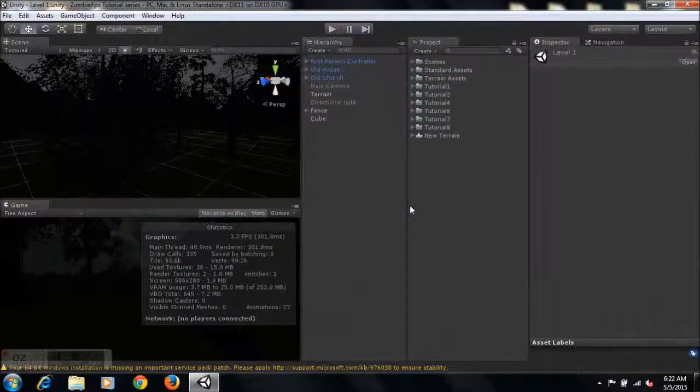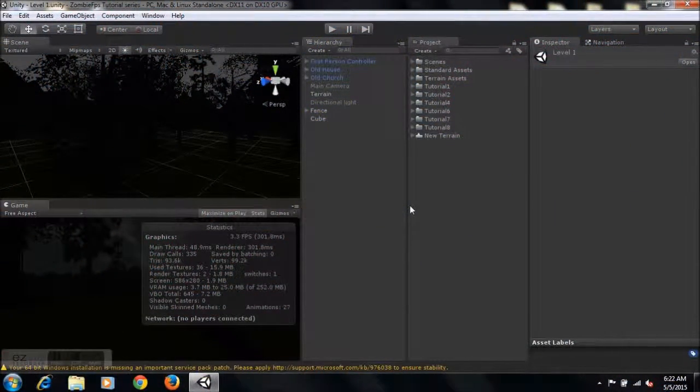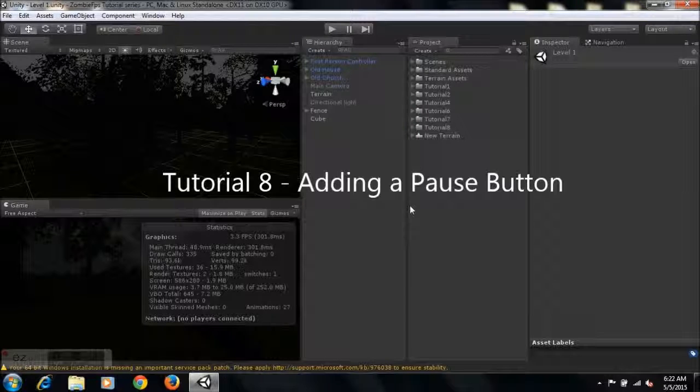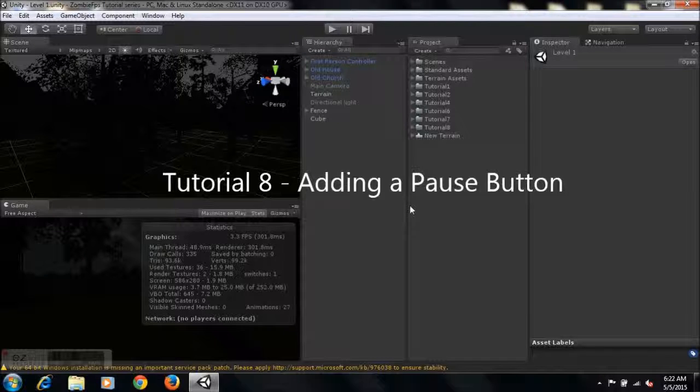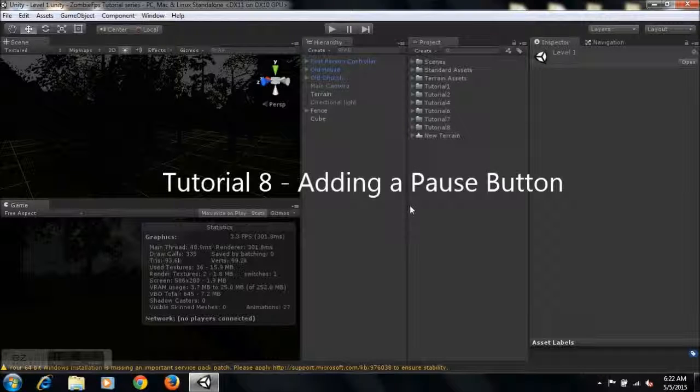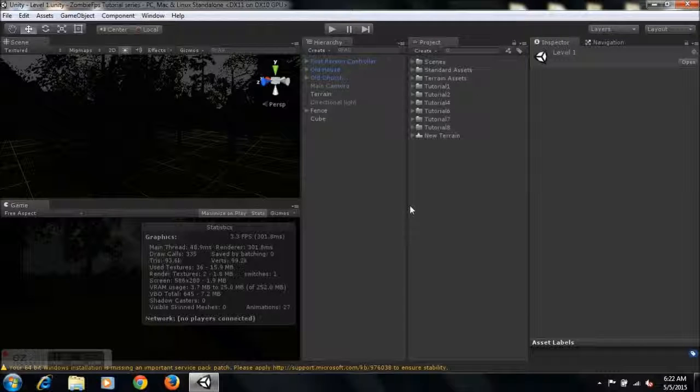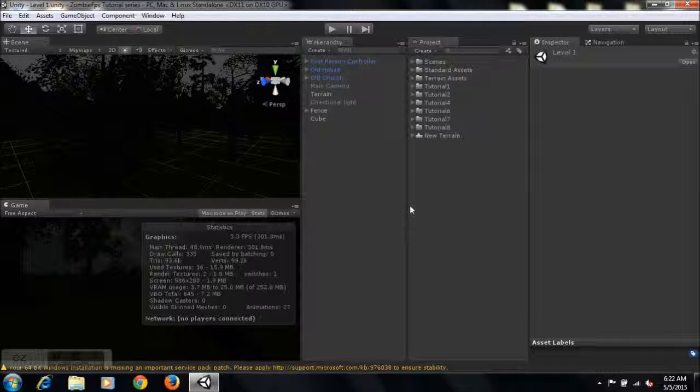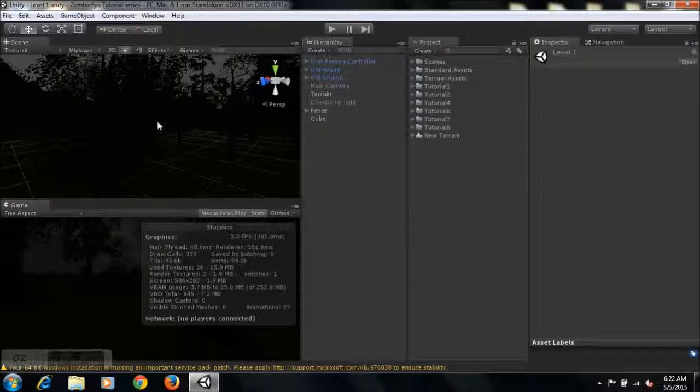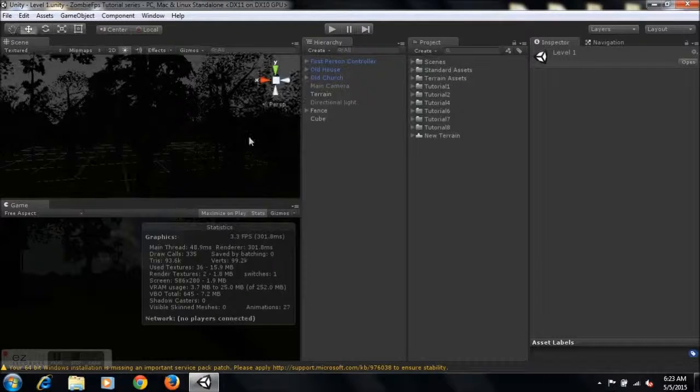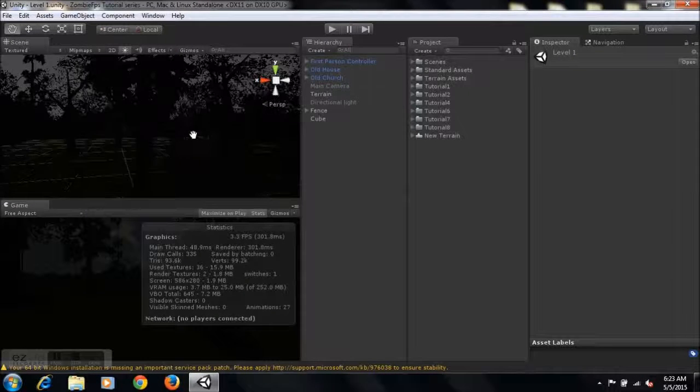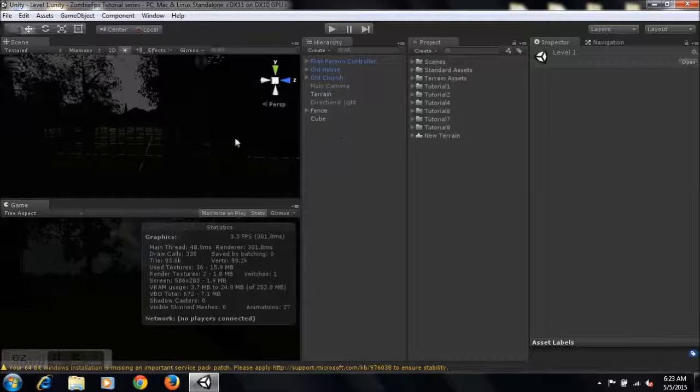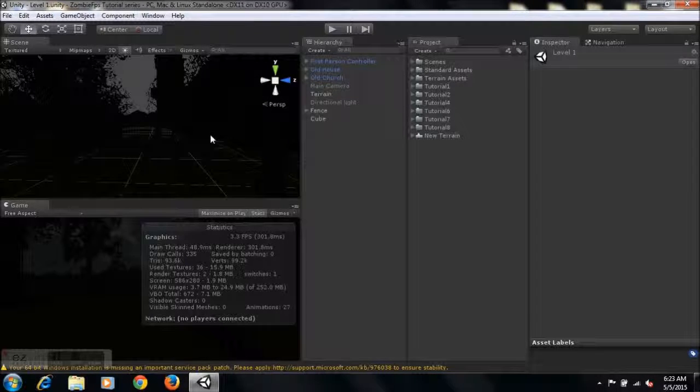Hey guys, this is 4GamingN6 here and welcome to tutorial 8 on how to create a zombie first-person shooter game in Unity. If you're new to my series, I recommend you go and view my previous tutorials and then come to this one, so you'll be more organized in creating your game and you'll have a better understanding of what's going on and how we've arrived at this point.